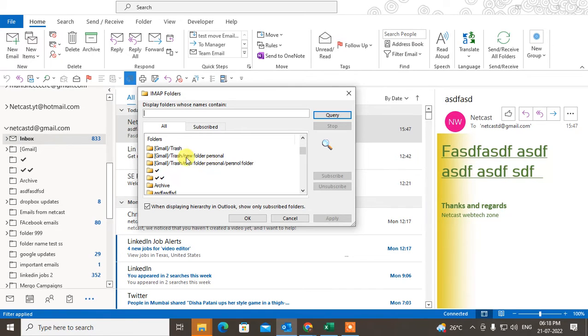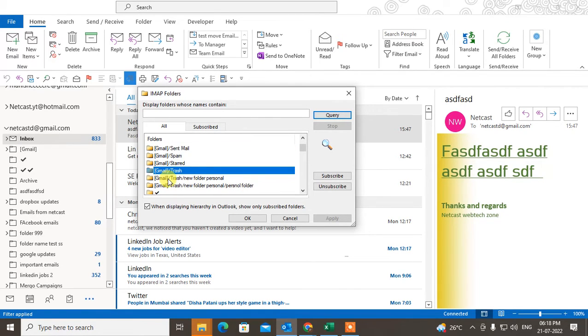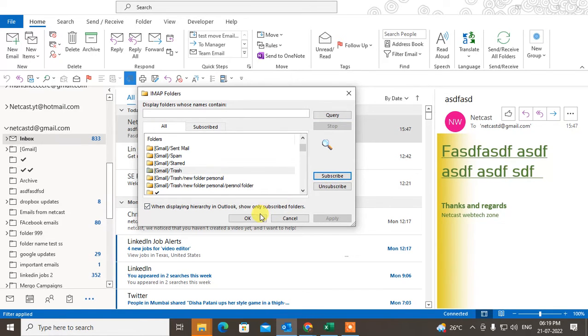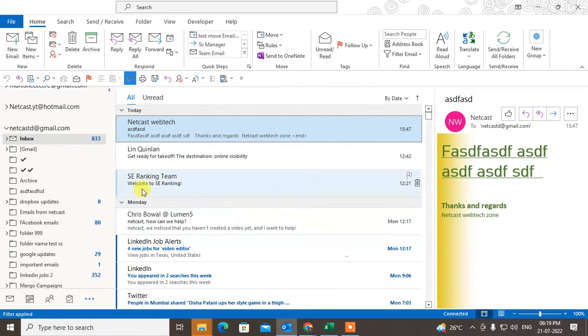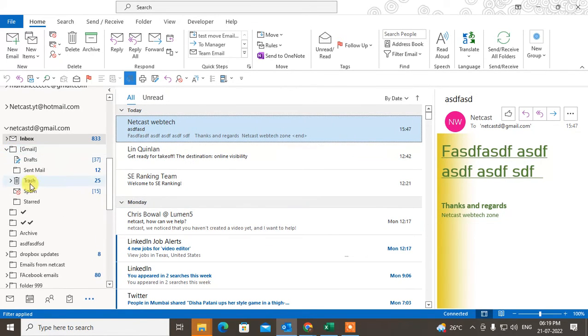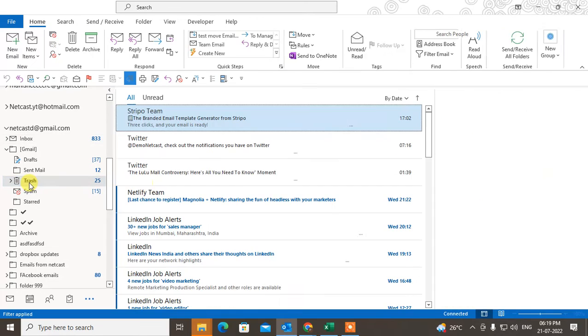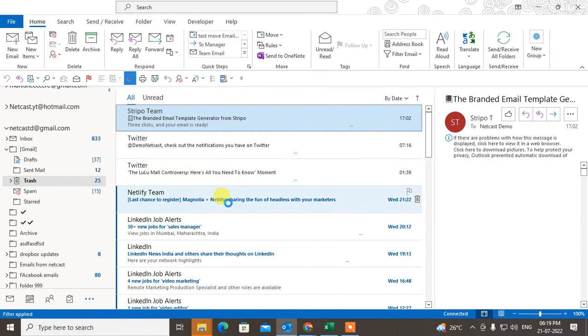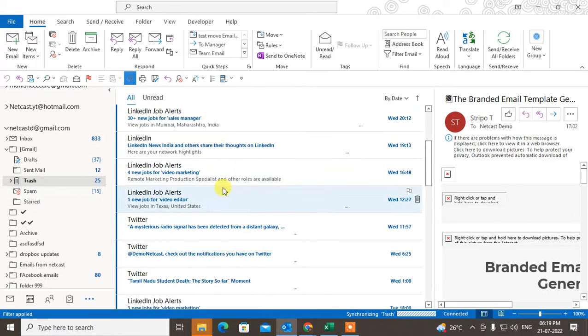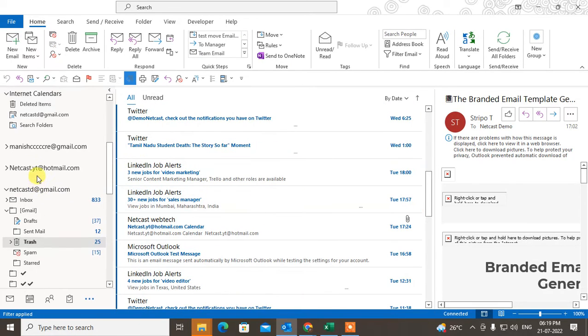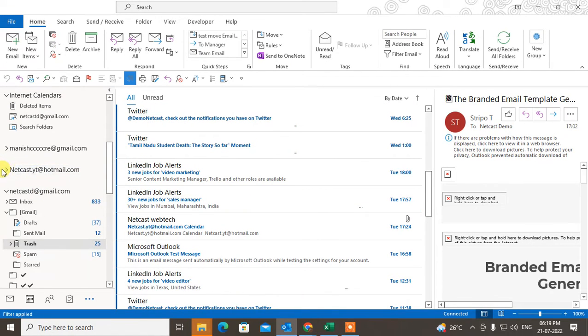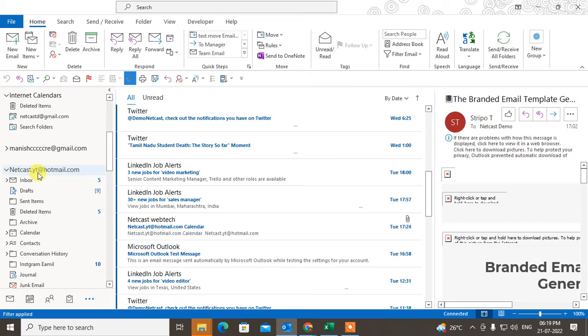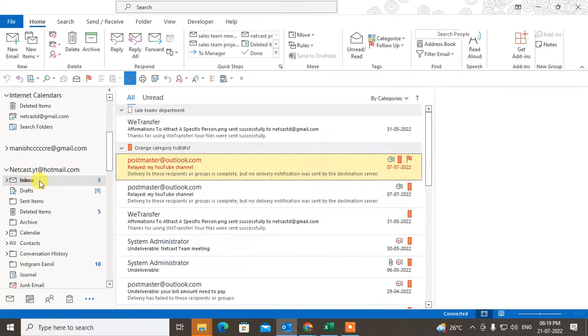Now select the trash folder or delete folder and click on subscribe and OK. When you see the trash folder here, you can see all trash emails here. Same as Hotmail, if using Hotmail, select the inbox.